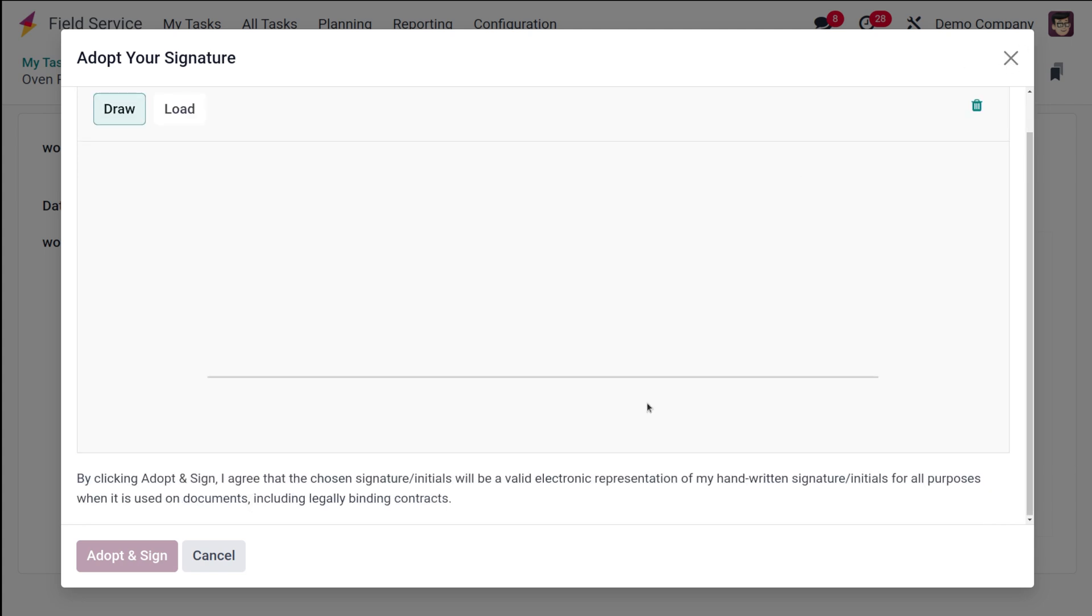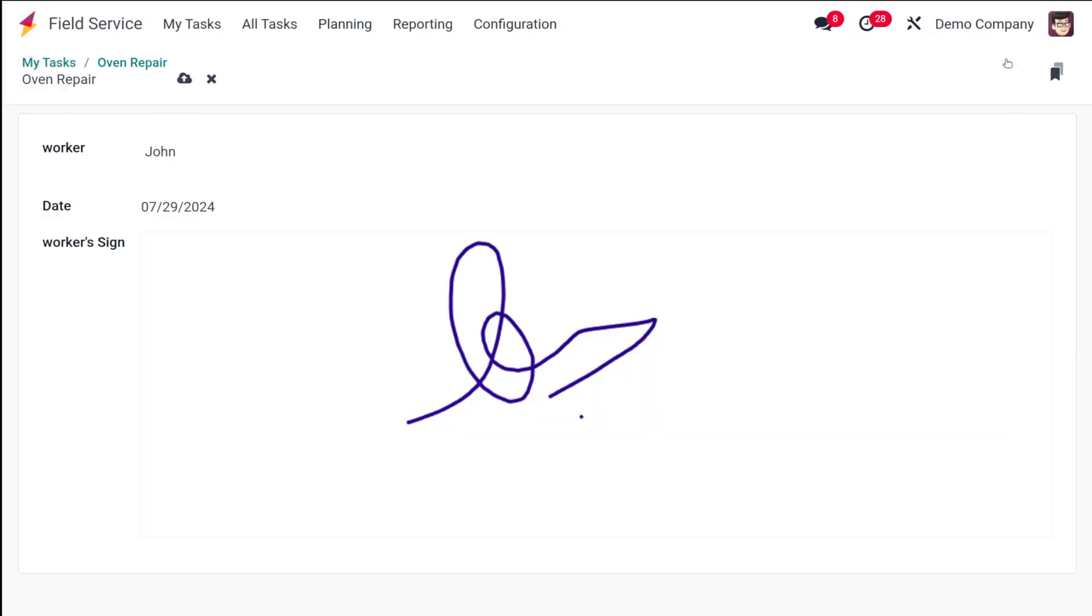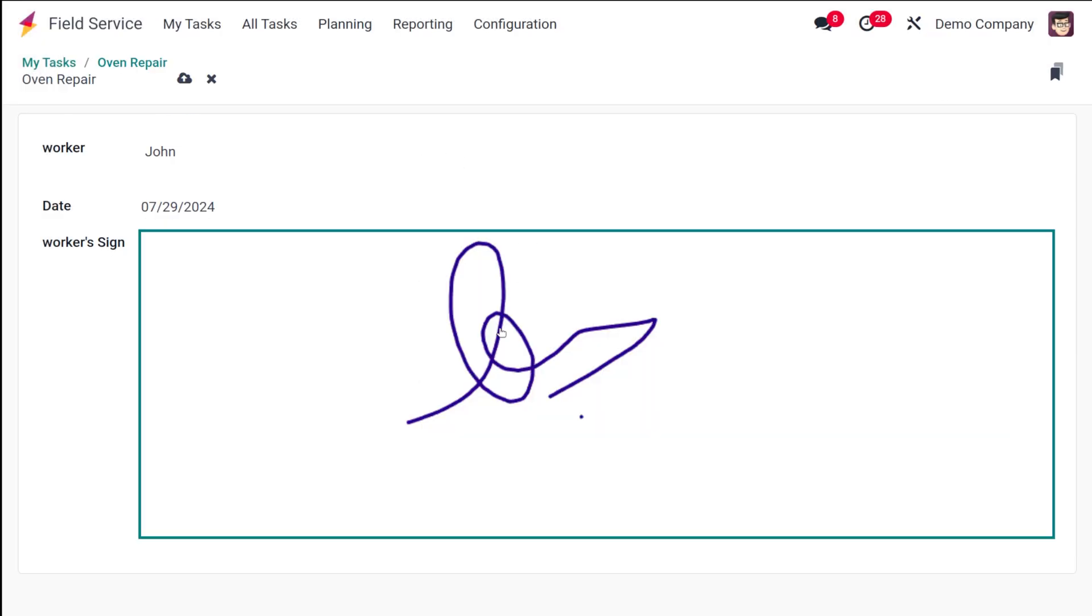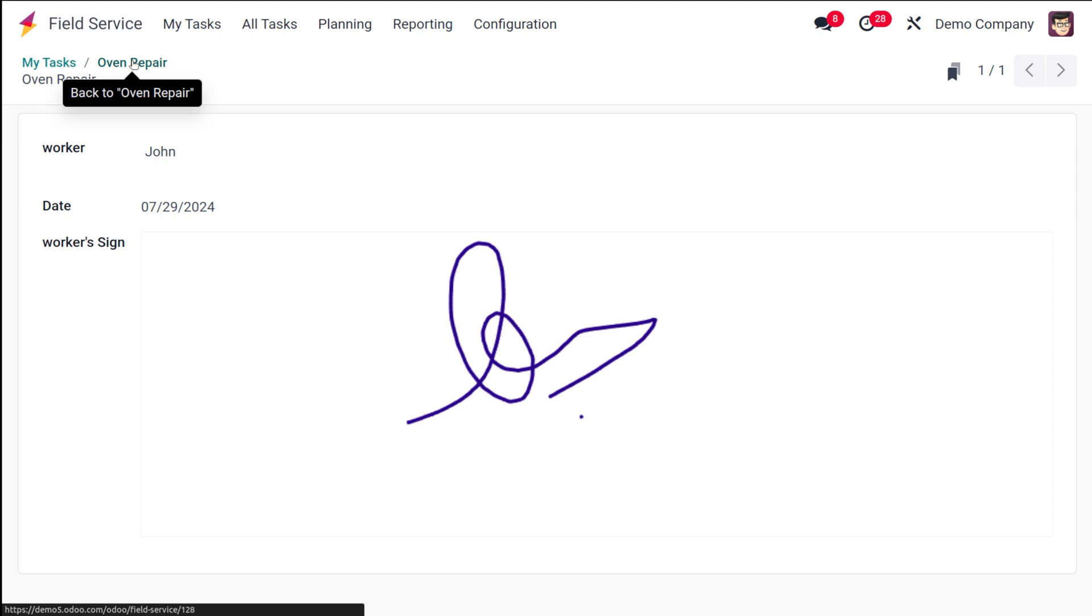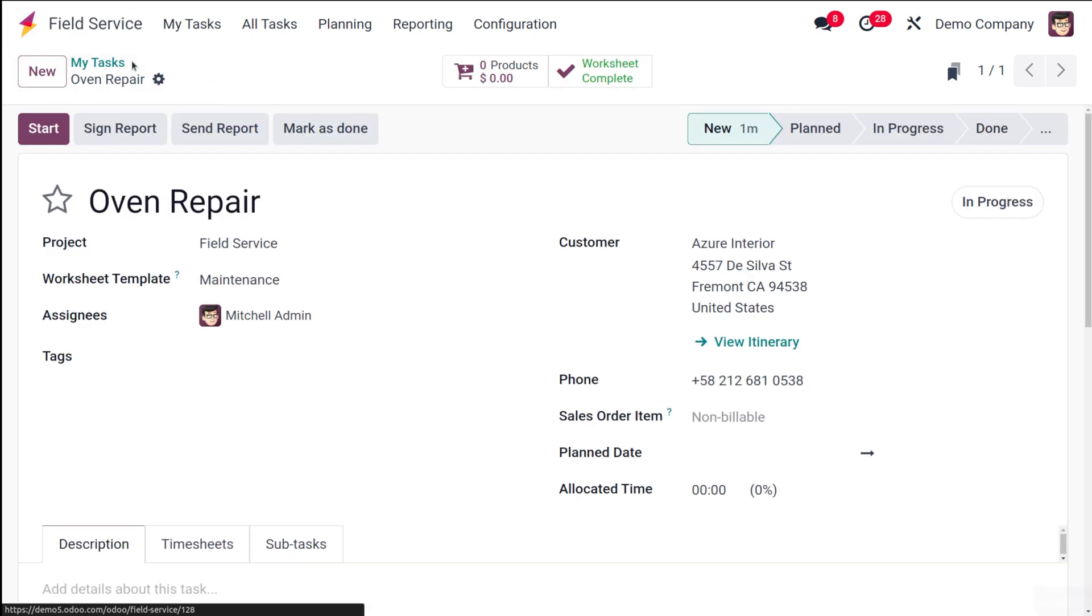You can see by clicking Adopt and Sign, I agree that the chosen signature initials will be a valid electronic representation of my handwritten signature for all purposes when it is used on documents, including legally binding contracts. Once it's signed, the signature will be seen here and then you can save it.